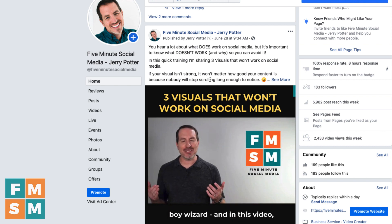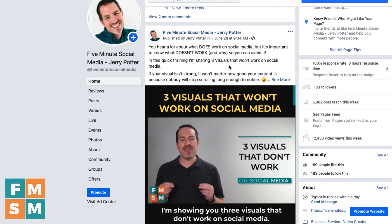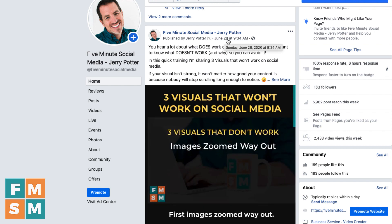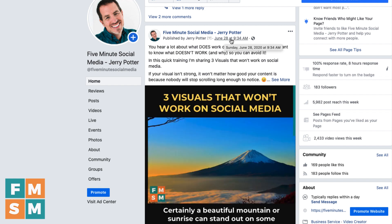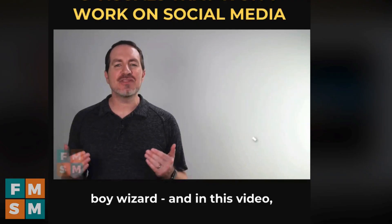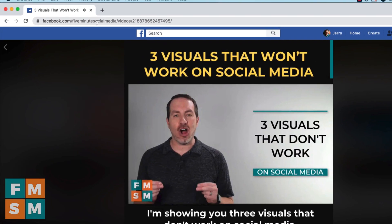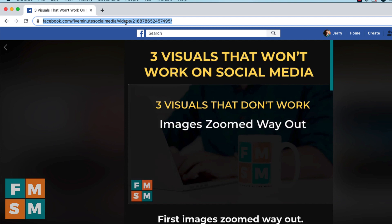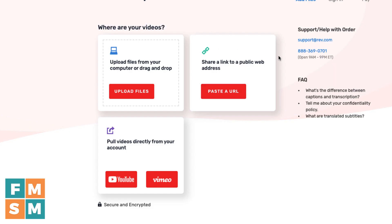To get the link for the video you want off of Facebook, go to your Facebook business page and click on the timestamp of the video. I'm going to click on the June 28th date — that's when this video was done. Then go up to the address bar in your browser, and that's the link you're going to copy and then paste into that window. Now, this only works if it is a public video. If your video is in a private Facebook group, Rev can't grab it because they're not in your Facebook group.